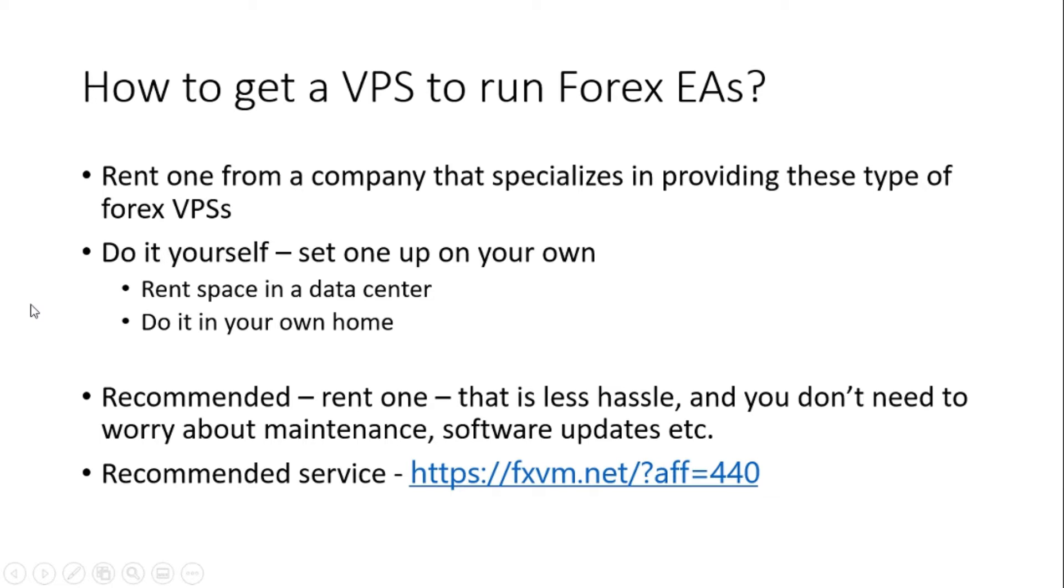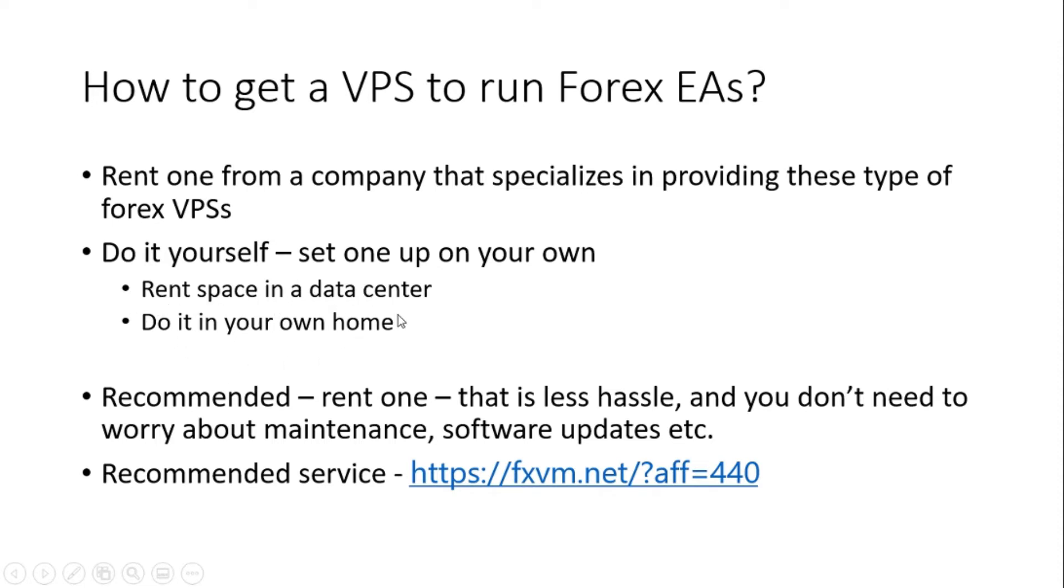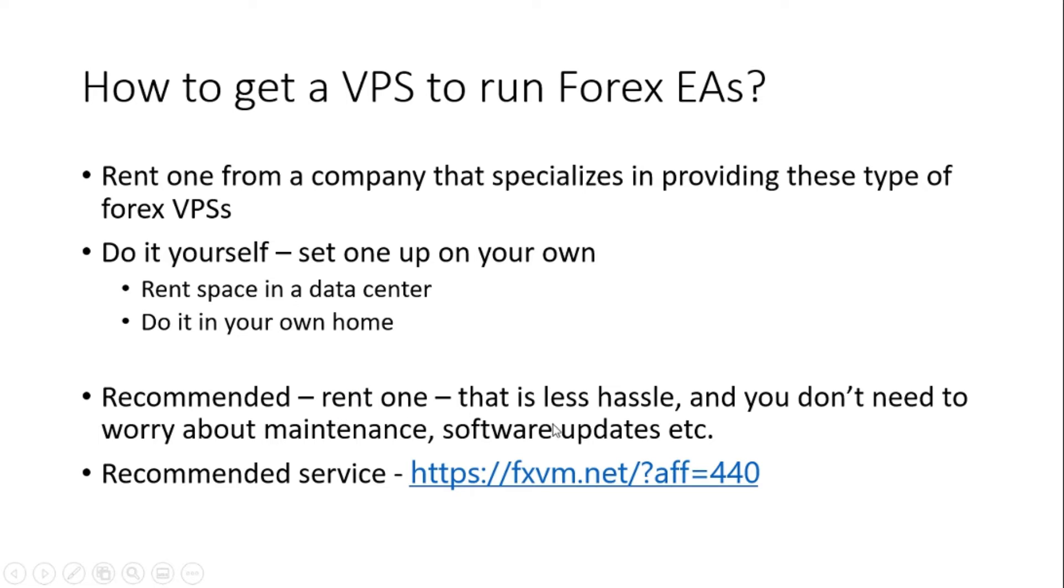Now, how to get a VPS to run your Forex Expert Advisor? You can rent one from a company that specializes in providing these type of Forex private servers, or you can do it yourself. You can rent a space in a data center, or you can do it on your own, in your own home. Even with a laptop, you can achieve this. I have a separate video in my channel on how to do that, but that's not recommended. The recommended way is always to get a commercially set up VPS from an established company. The advantage of doing that is that you don't have to worry about maintaining the server software, software upgrades, and all those things.